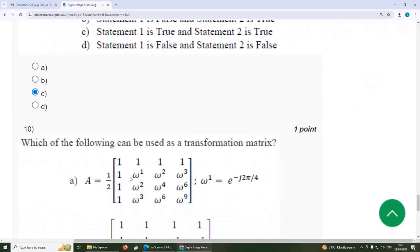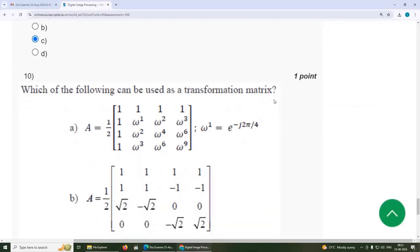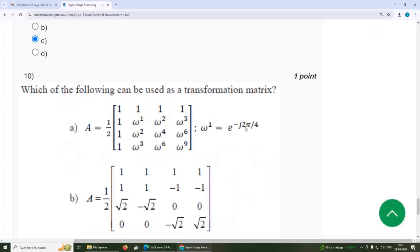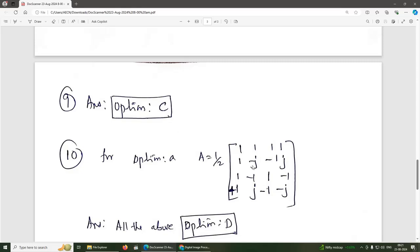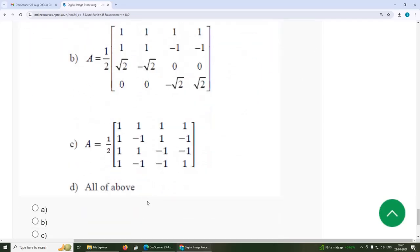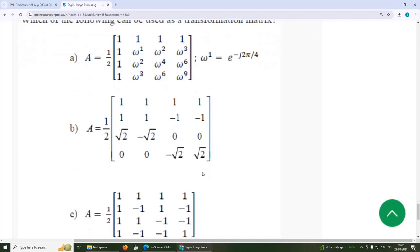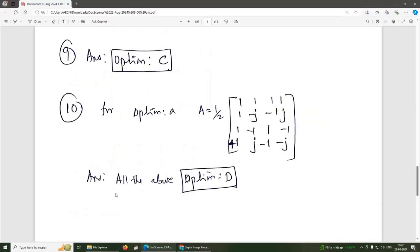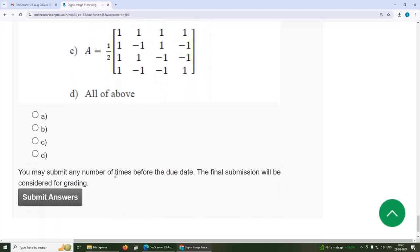Tenth question: which of the following can be used as a transformation matrix? Matrix A can be written using e^(j2π/4), which becomes −j. Converting all elements similarly, matrix A equals (1/2) times those elements. Options A, B, and C all satisfy the identity matrix condition, so they are all valid transformation matrices. The answer is all of the above.